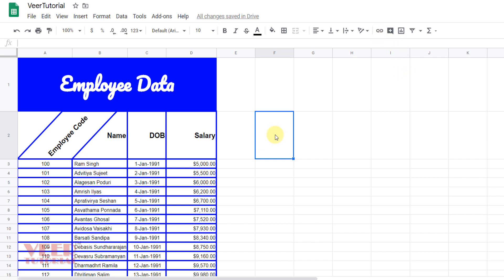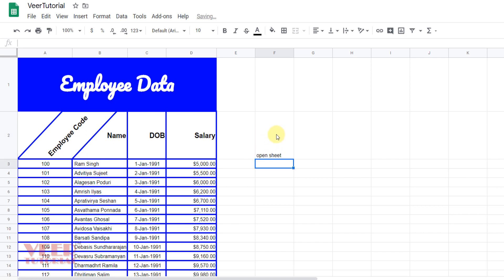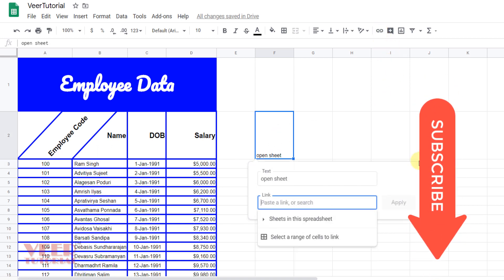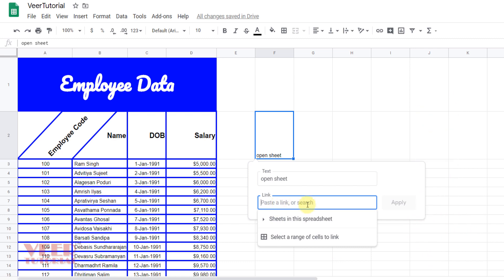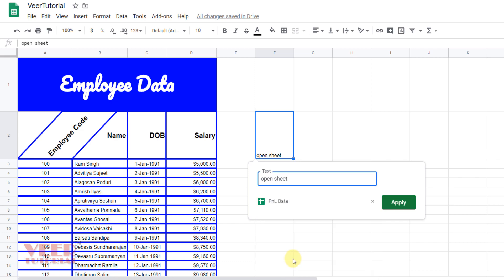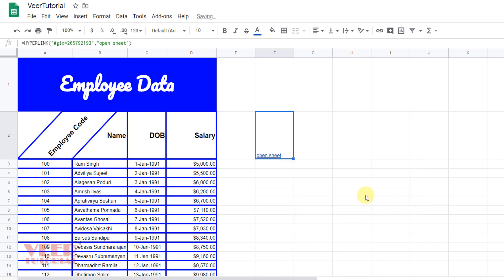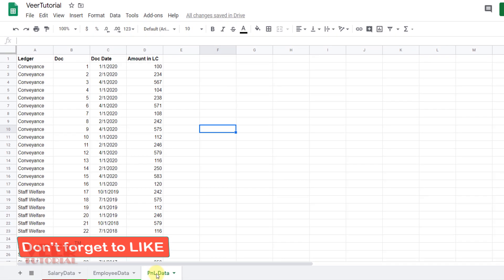If you want to open a particular website or a particular place in the sheet, we can use the hyperlink option. Go to Insert, then click on the link. Select the cell, come over here, and you can give the link of any website you want to open. We can also link to a particular place available in this sheet — for example, Salary Data — click Apply and OK, and it will move to that sheet.